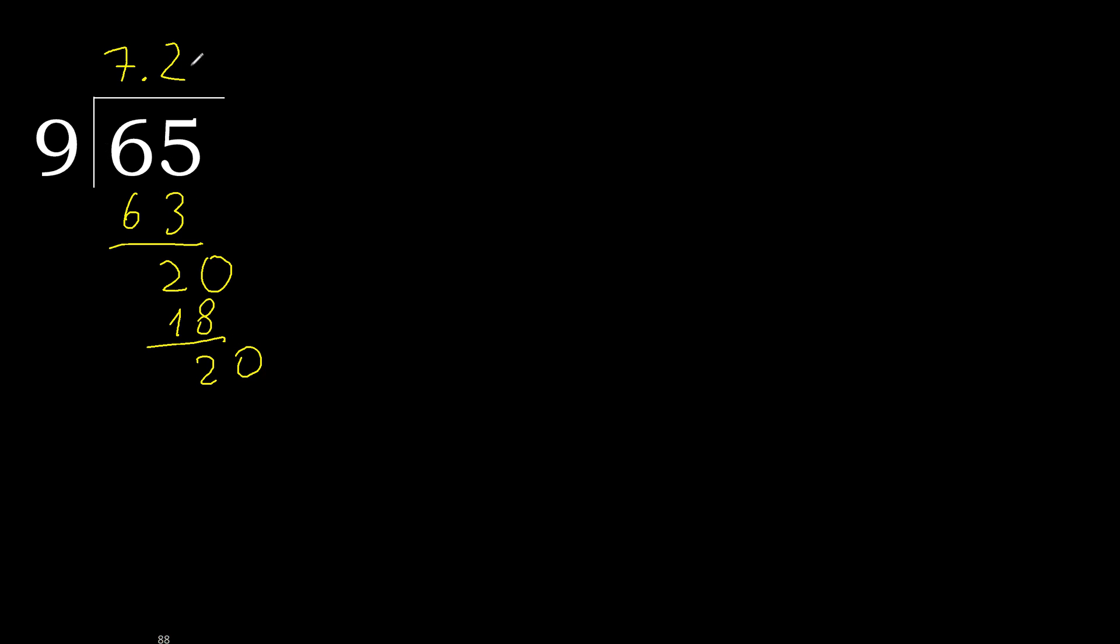20. 9 multiplied by 2, 18. Subtract. Complete.